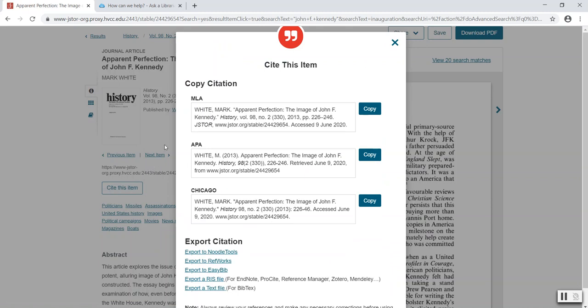Remember, generated citations aren't perfect. You'll want to check the citation using your style guide or the library's cite your sources guide. Right away, I see a mistake in these generated citations. The author's name should not be in all caps as it appears. This is something you'd want to fix in your assignment or in your Word document.